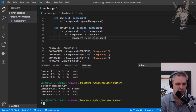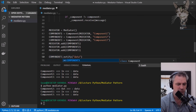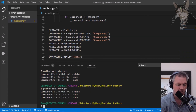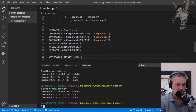Component two sent data out and only component one and three got incoming data. Let's try that with component three — component three sent data out and only one and two got data in. That's quite a complicated set of functionalities, and the mediator design pattern makes it really easy.